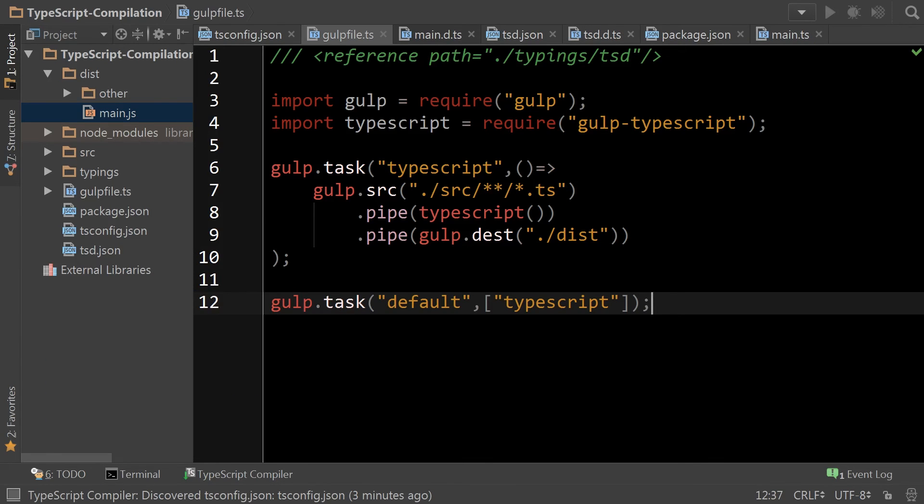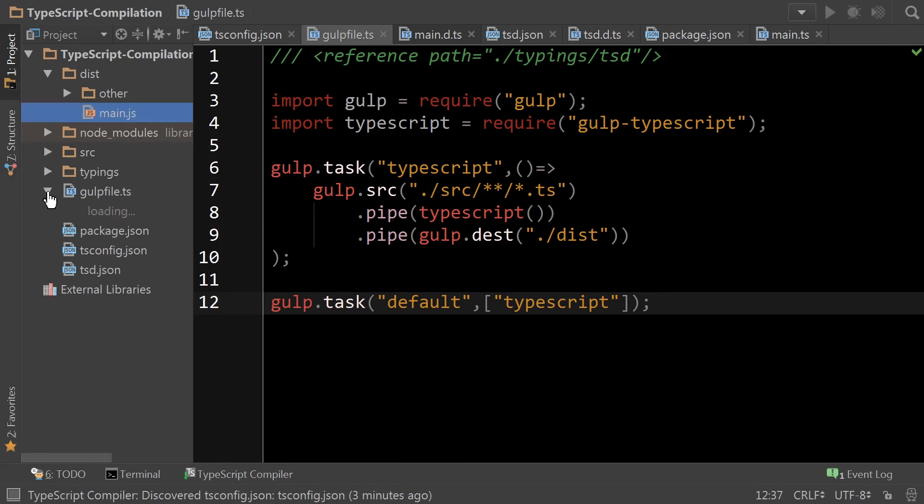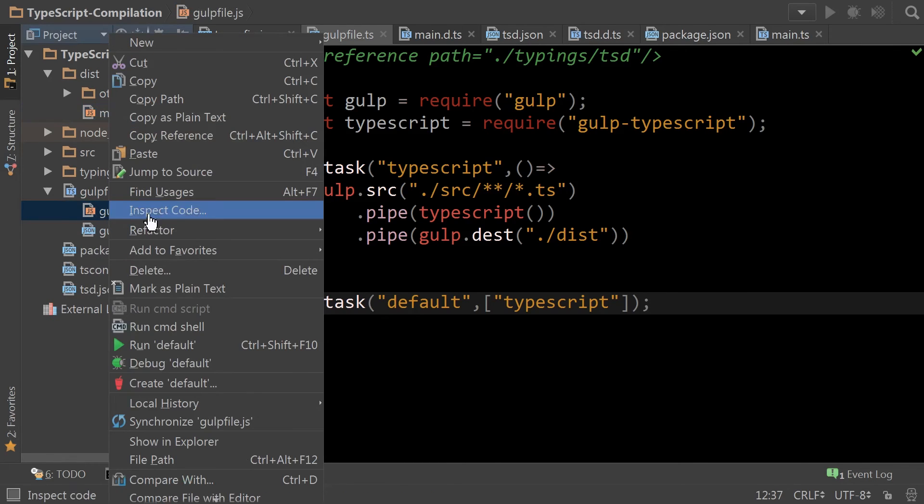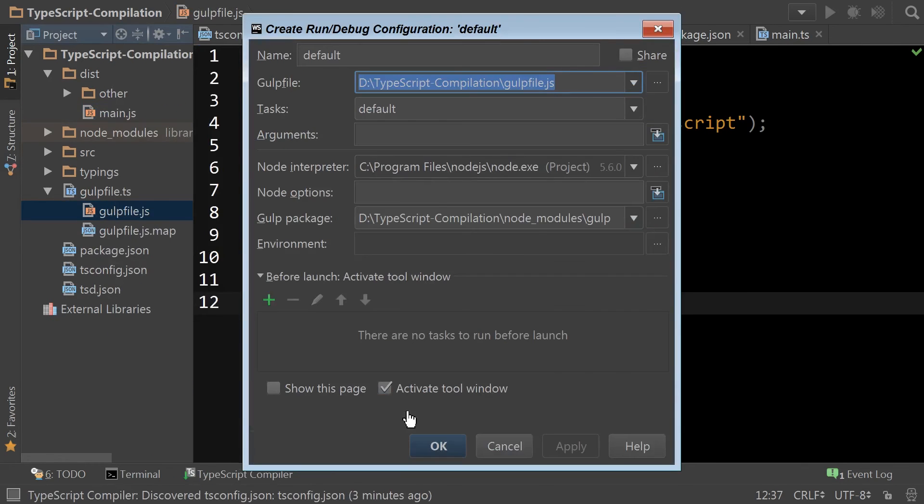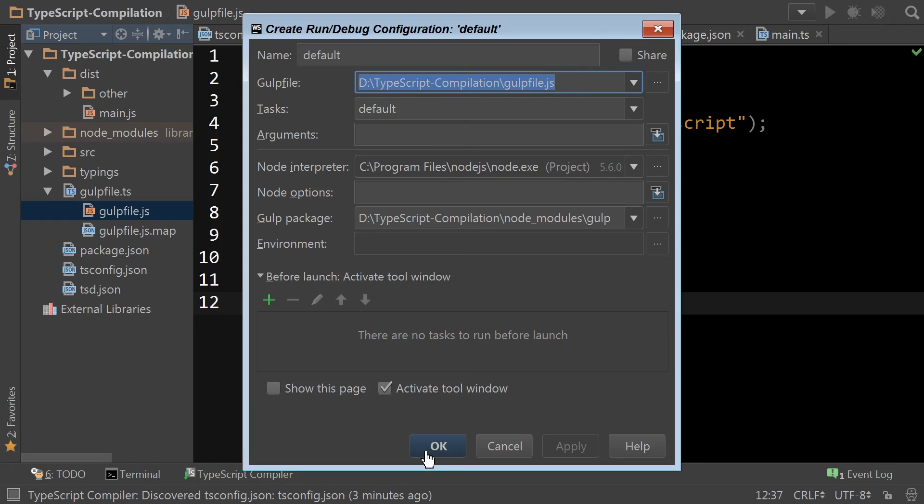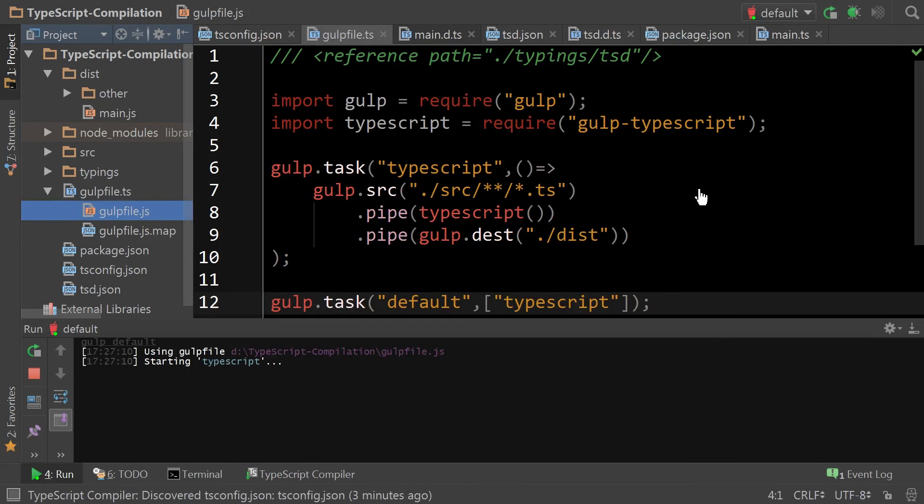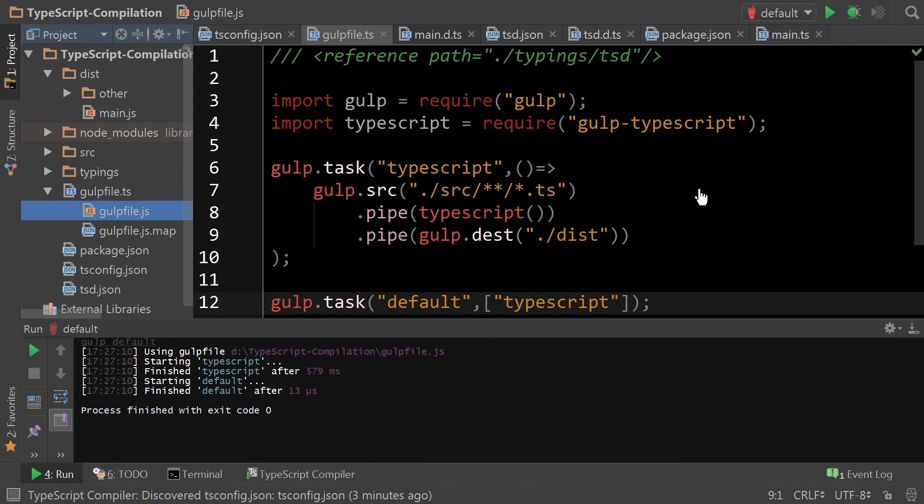So to make things even easier, I'm going to show you how to configure WebStorm to trigger this with one click. So the first thing you want to do is you want to open this up and create default. This is going to initialize the configurations required to instruct WebStorm to build via Gulp. Once you've done that, now you have a button that allows you to fire off Gulp tasks.